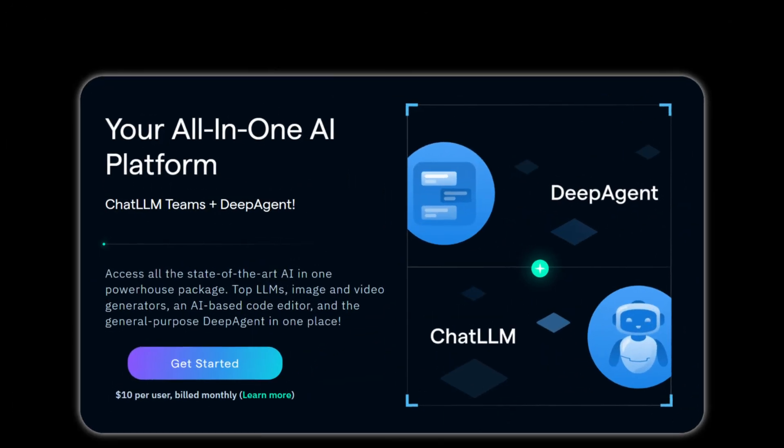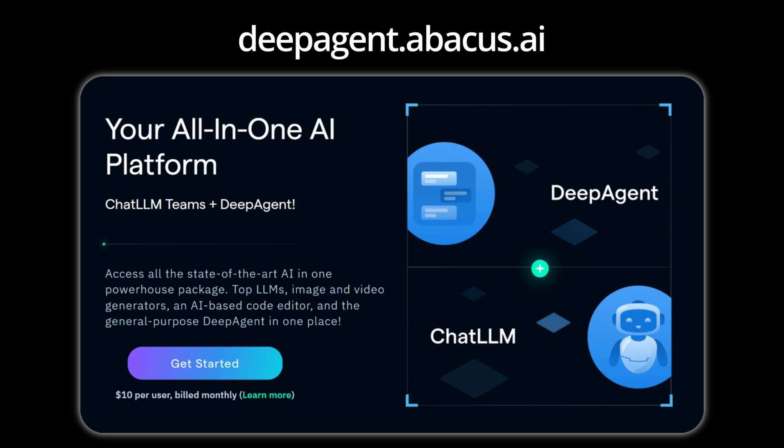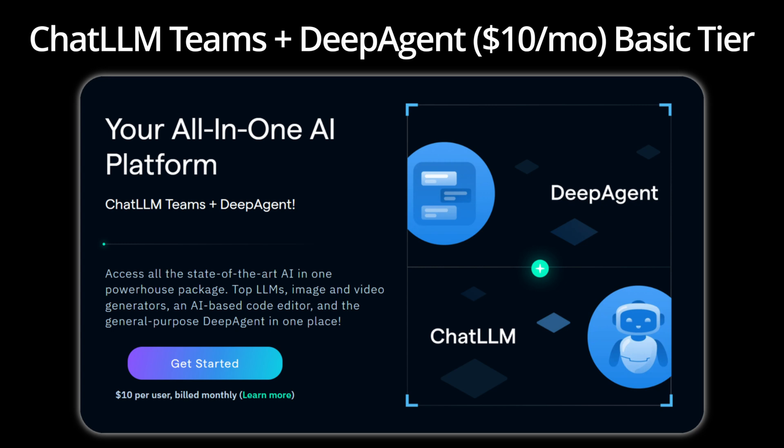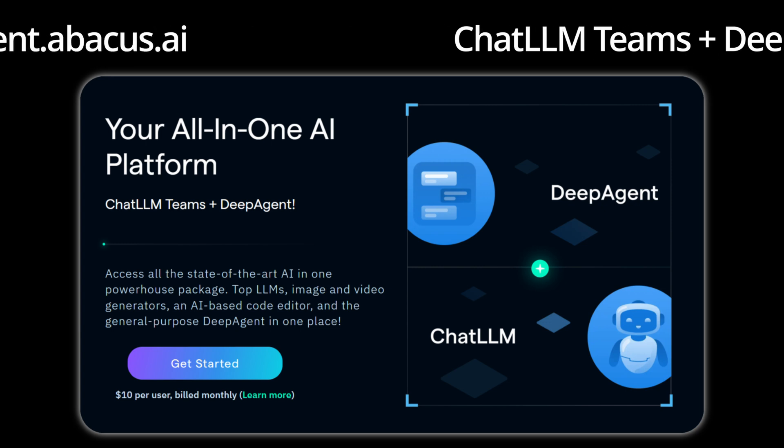So what are you waiting for? Try out DeepAgent for yourself today by visiting deepagent.abacus.ai or chatllm.abacus.ai and sign up to explore the basic tier for just $10 a month.